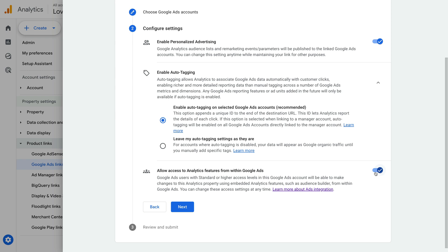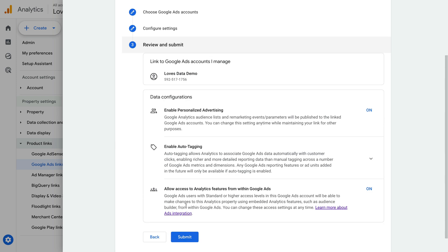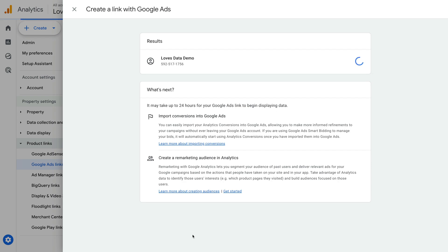Now let's click Next. We can see a summary of the options we've selected, so we can quickly check the details, then when you're happy, click Submit. We can see it says link created, so we know we've linked Google Ads to Google Analytics.